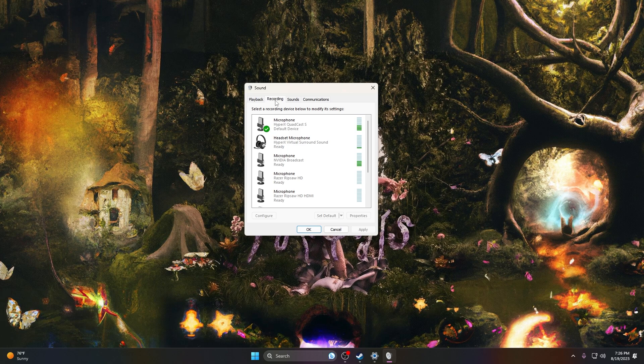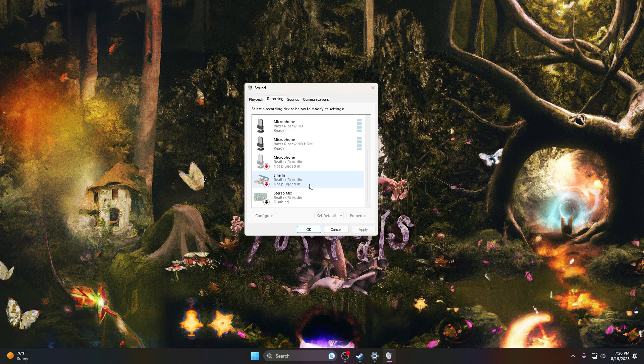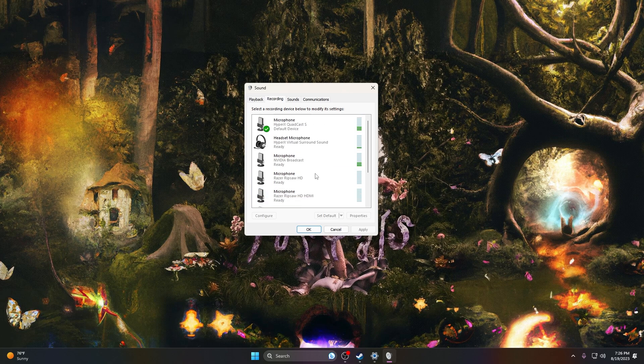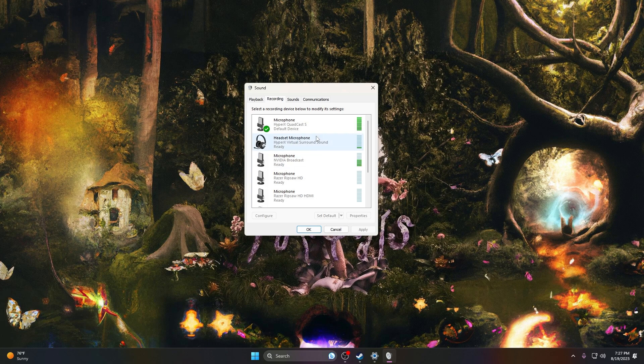You might see one, two, or a bunch of microphone options. I have a bunch here because I have a bunch connected to my PC. But you're going to want to find the microphone that you want to use. Mine's already set to my HyperX QuadCast. For example, my headset has a microphone.